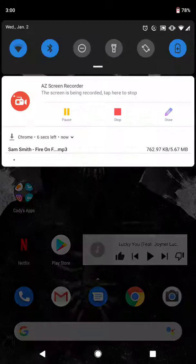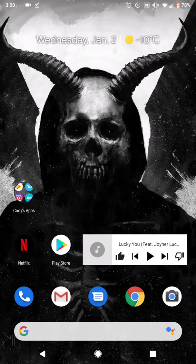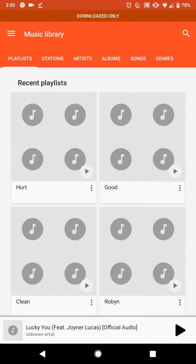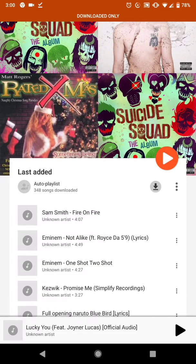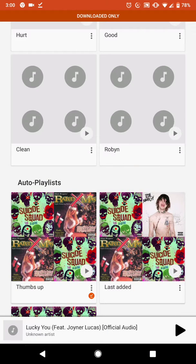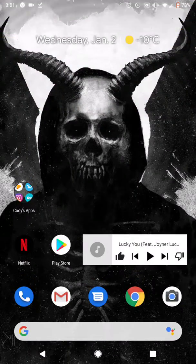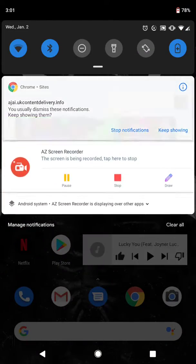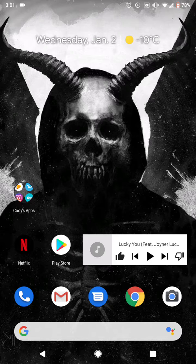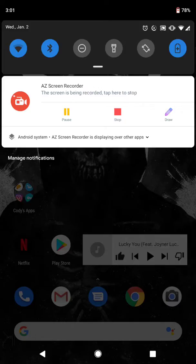Simplest thing ever — as you can see it's already downloading right there. You can find it easily in Google Play Music or your files. Under 'Last Added' I go in and there's Sam Smith 'Fire on Fire.' That's how you get free music without paying monthly. I hope you guys enjoyed this video — don't forget to leave a like, comment, share, and subscribe, and check out my other videos. See you next time!